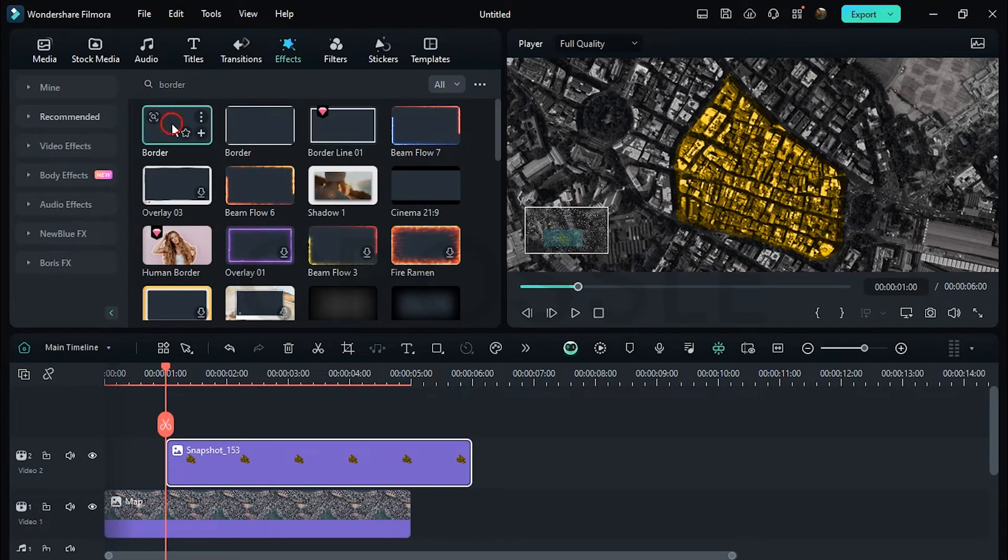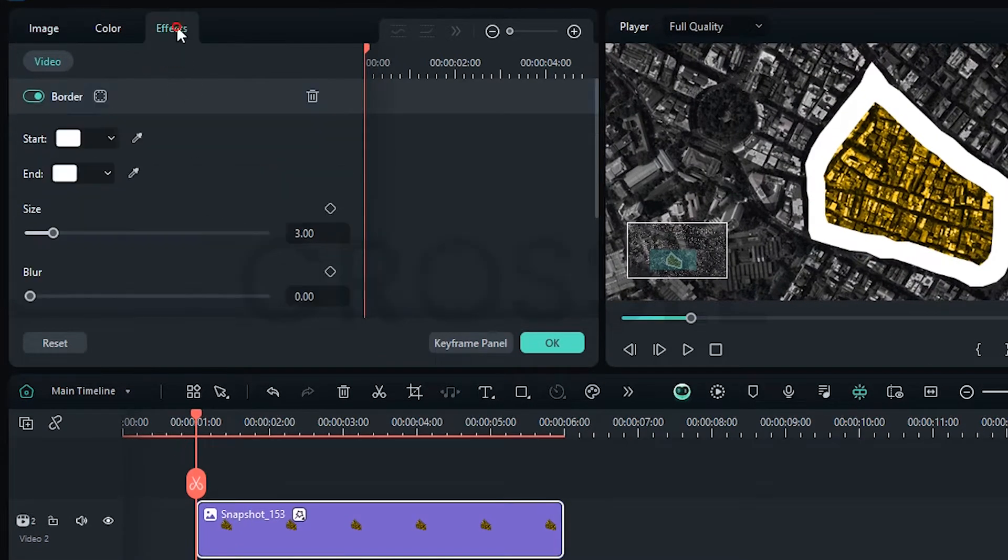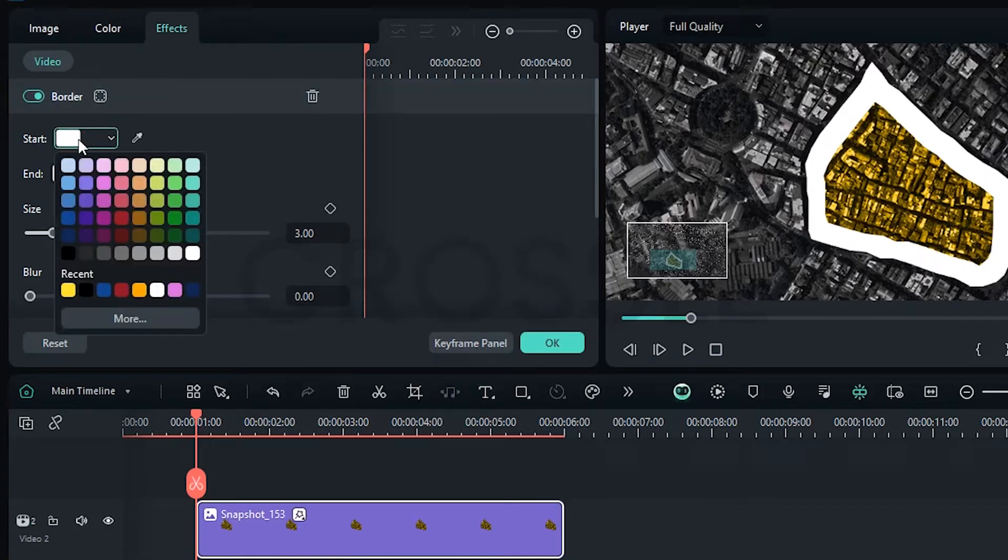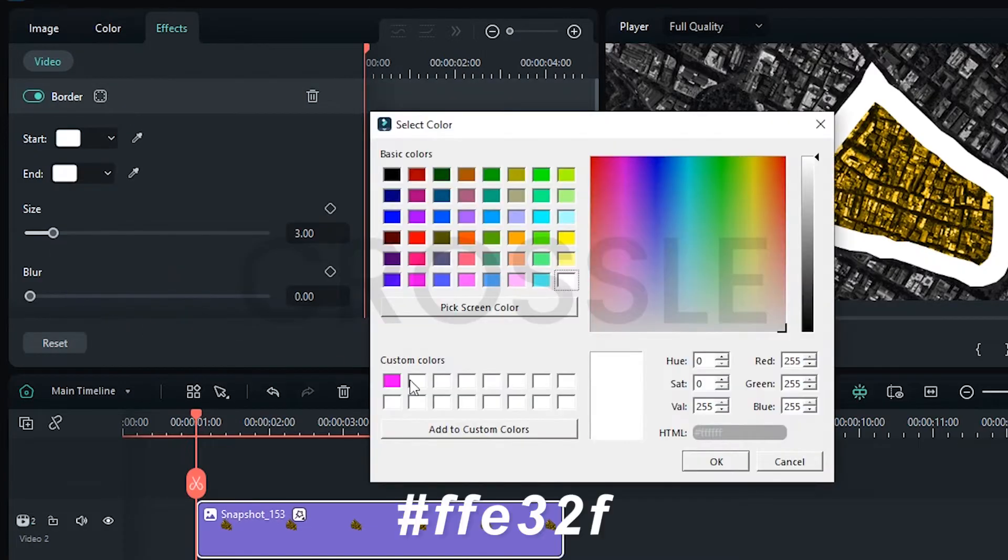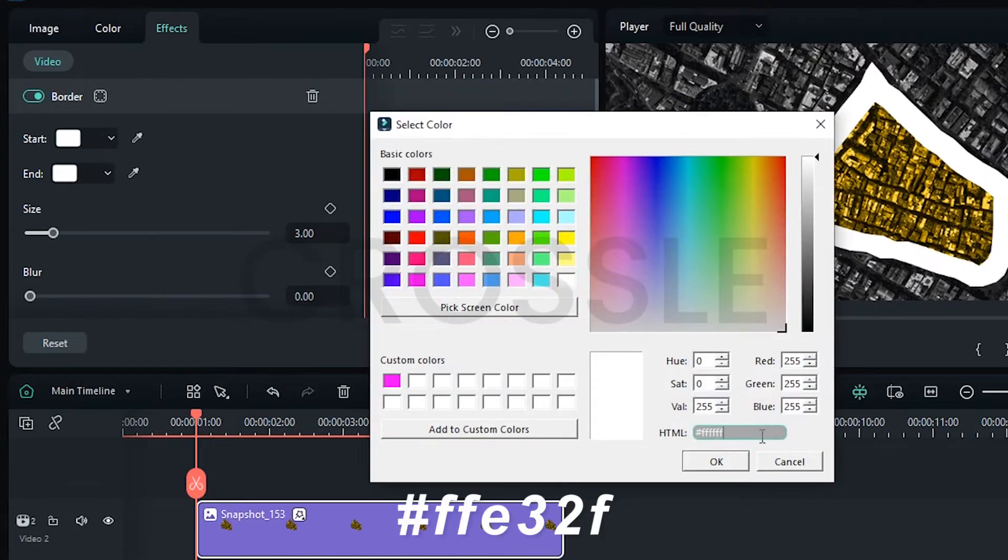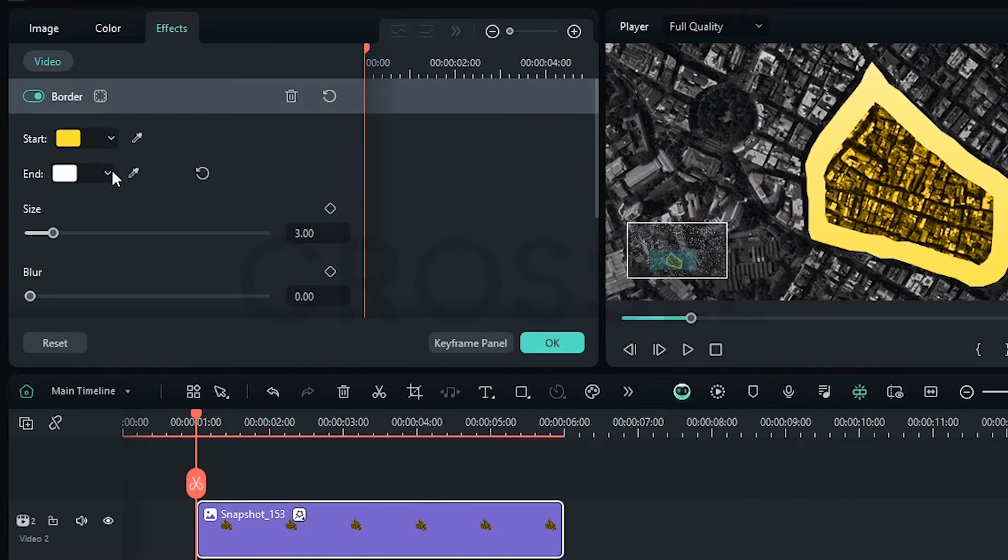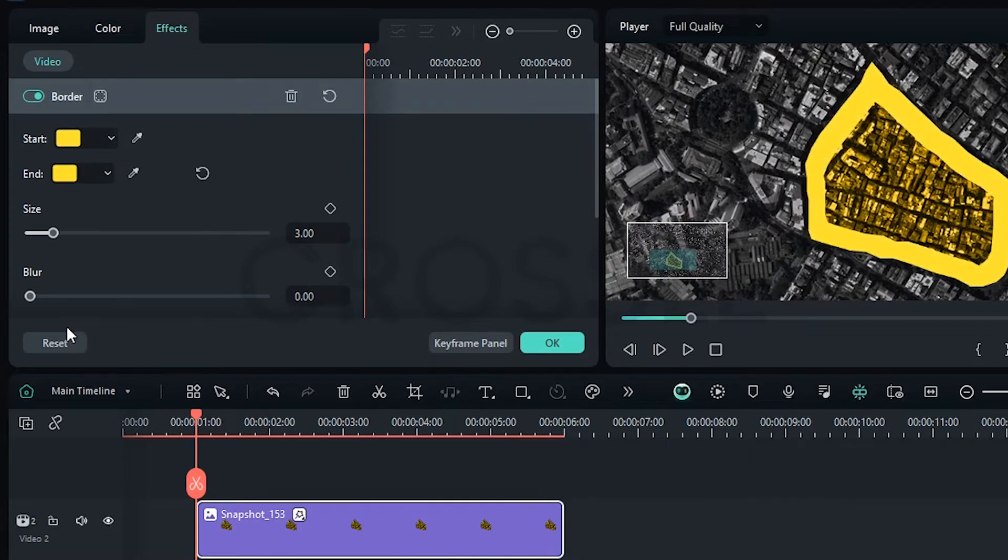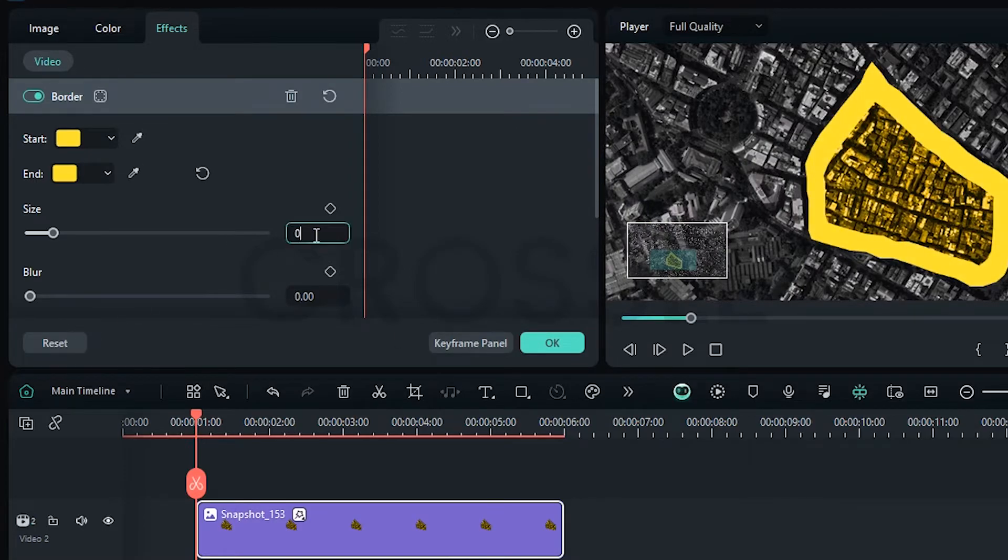And apply on this. Double click on it, go to Effects, select any color, type this color code. In this also we will choose the same color. Set size to 0.40.